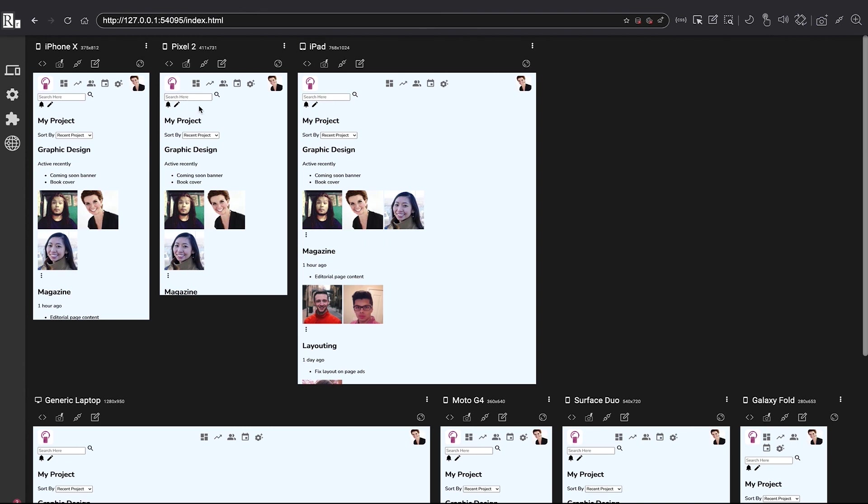But what we need to start going forward is this search section. And that's what we'll be doing in the next lesson. So see you in the next one.